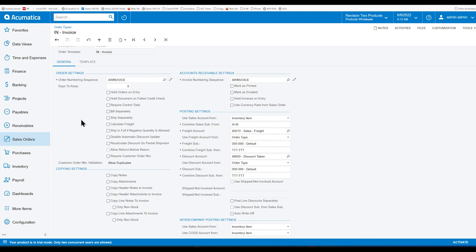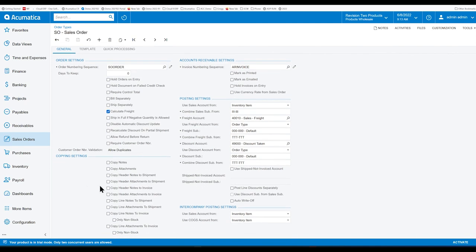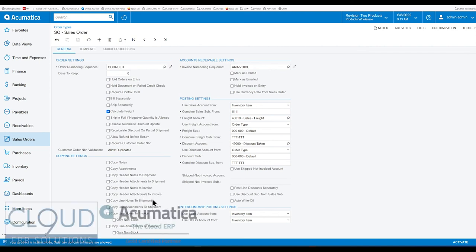So that's it. That's Acumatica 2022 R2, the ability to now copy notes from the header and attachments over to a shipment and to an invoice, with those prerequisites.